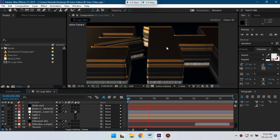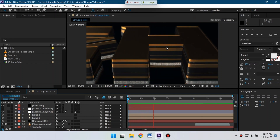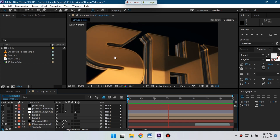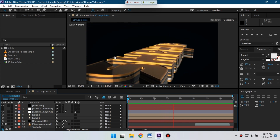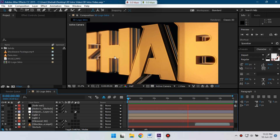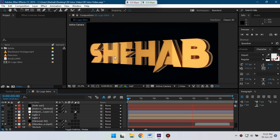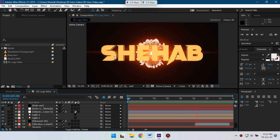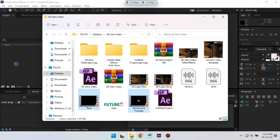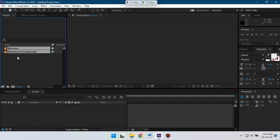Hello everyone, welcome back. In this video I'm going to show you how to make a 3D logo animation in Adobe After Effects. I have already created this animation and now I'm going to show you how to make it. To make this video I'm going to use some stock photos, shockwave, and flare. You can download all of them from the link in the video description.